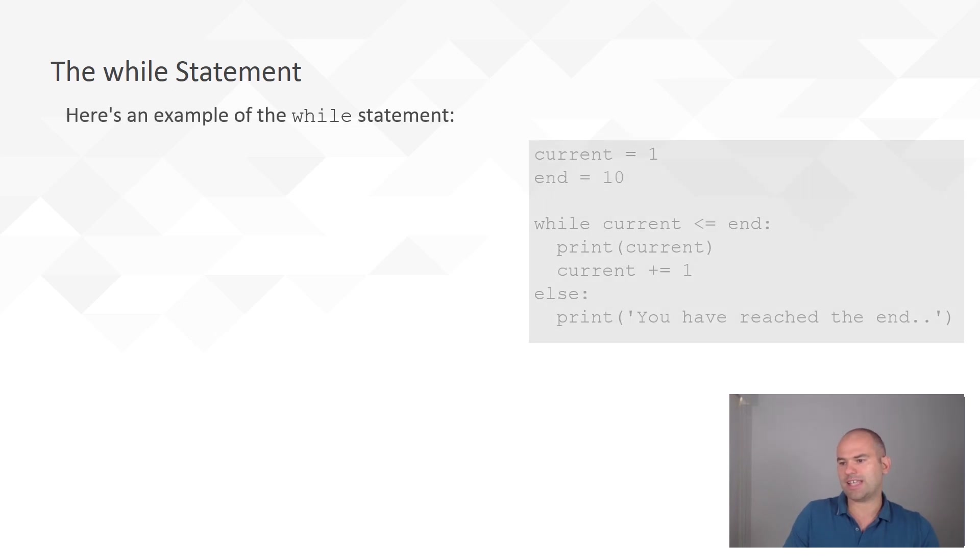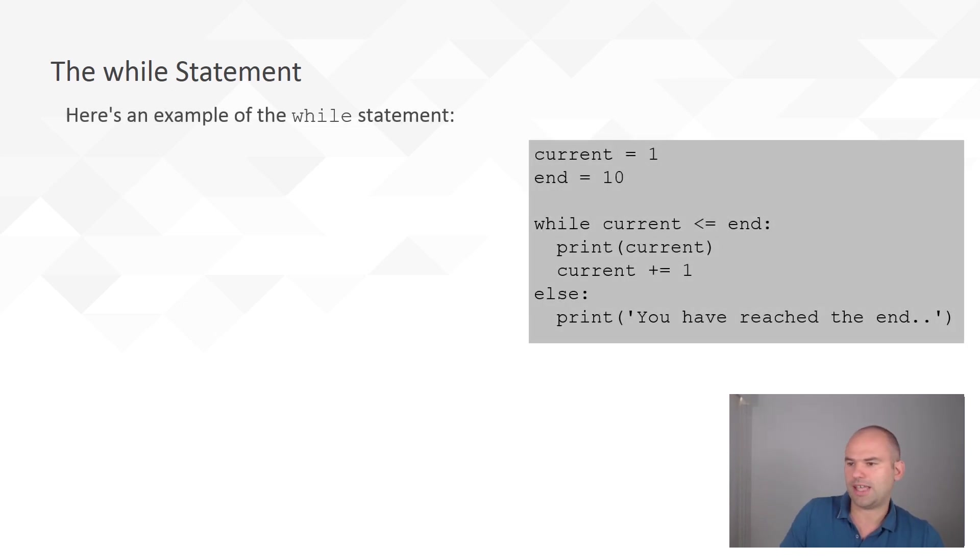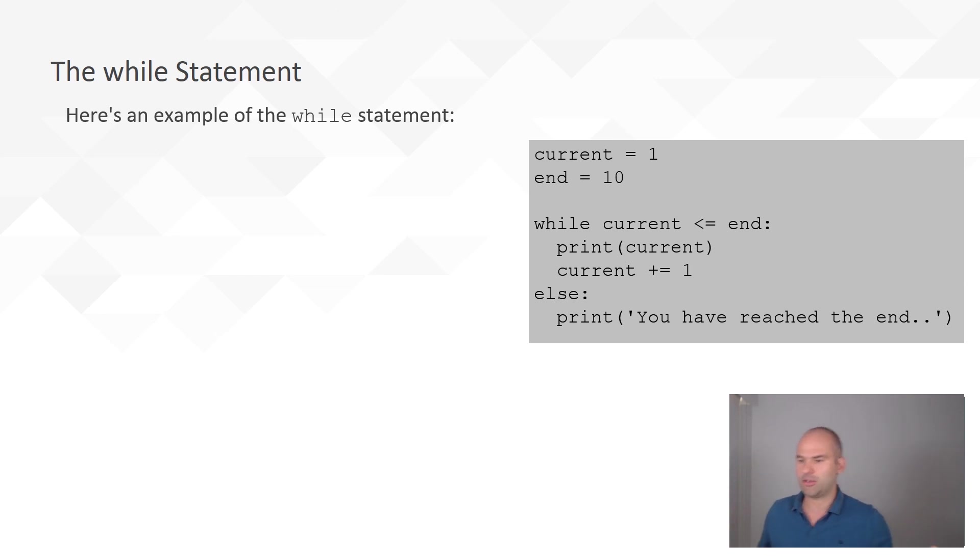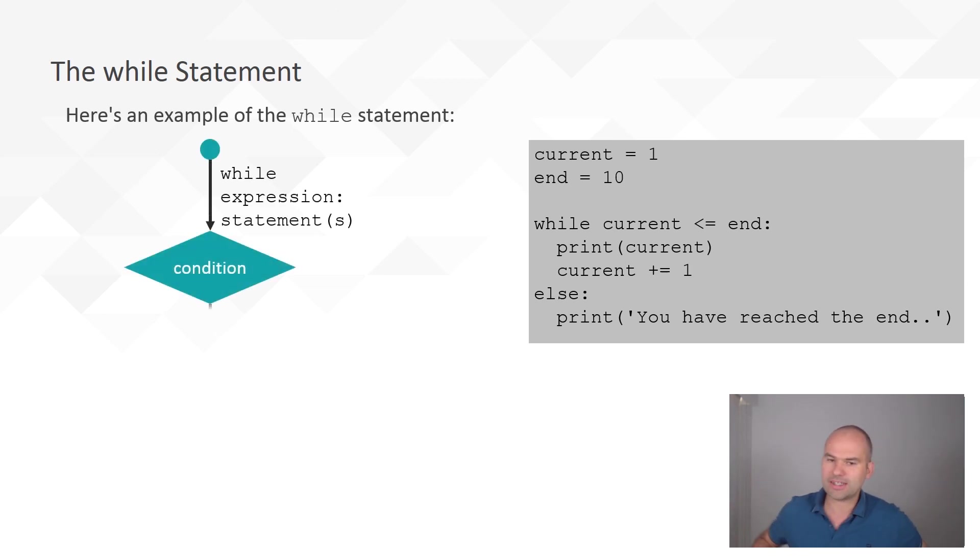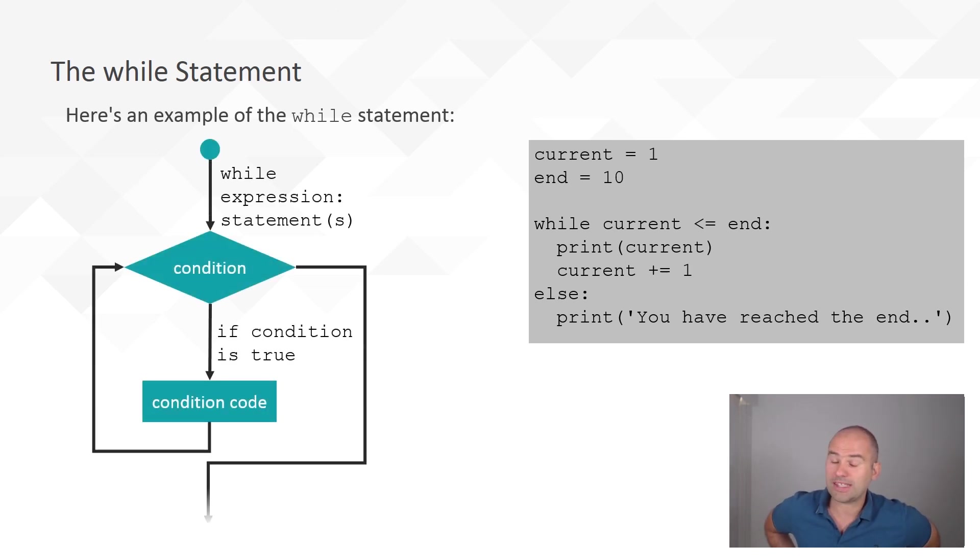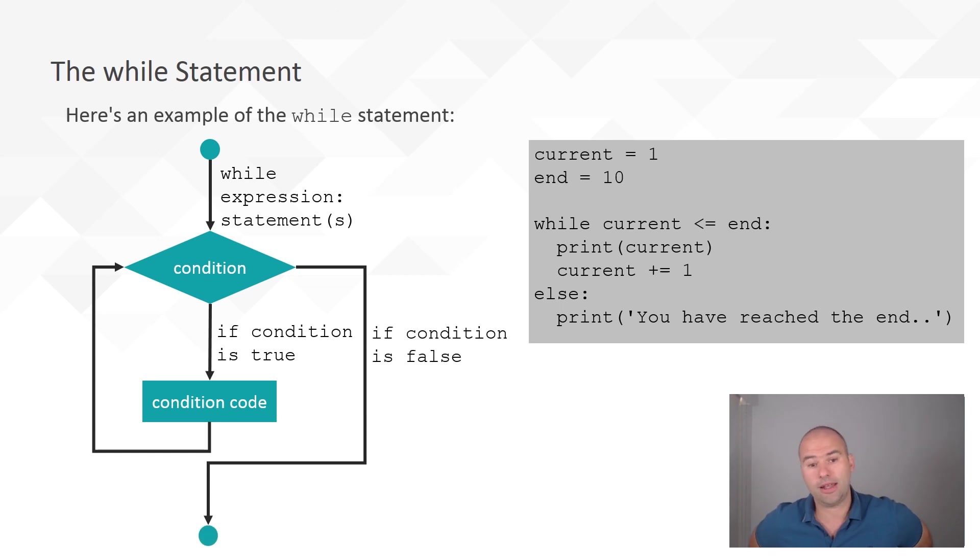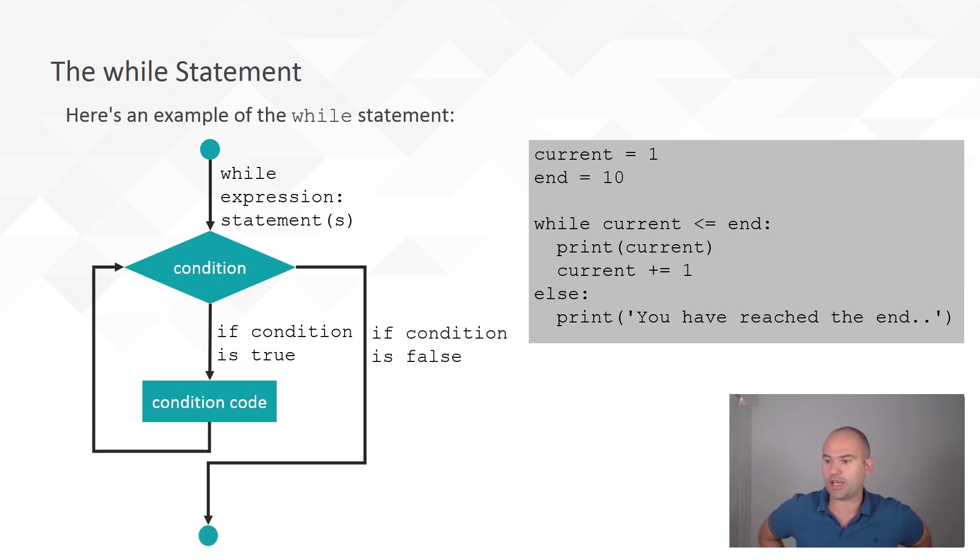So, here's an example of the while statement. So, you have two integers, current and end. So, while current is less equals to end. So, that's even true when the current is 10, the end is 10, because that equals sign. So, you print current, and then you increase it by 1.